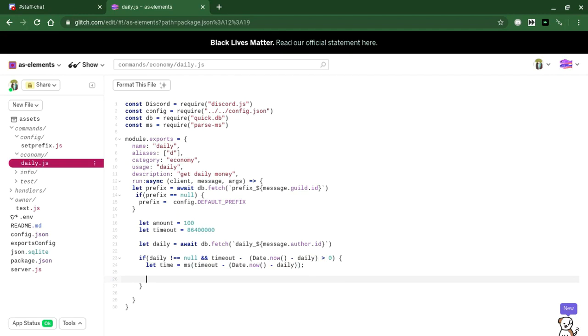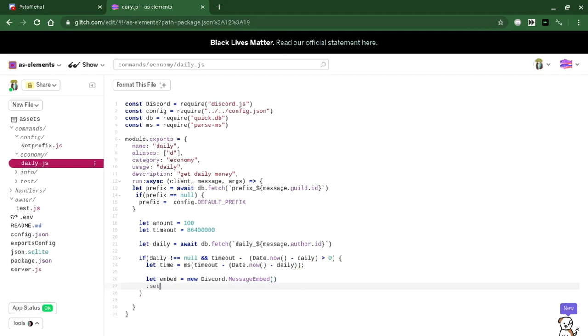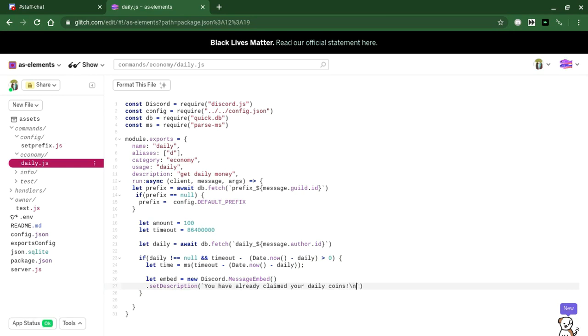Now we're going to make an embed that shows how much time they have left to wait. Used daily embed equals new Discord dot message embed. We're going to set the description as you already claimed your daily coins. We're going to make a new line real quick.